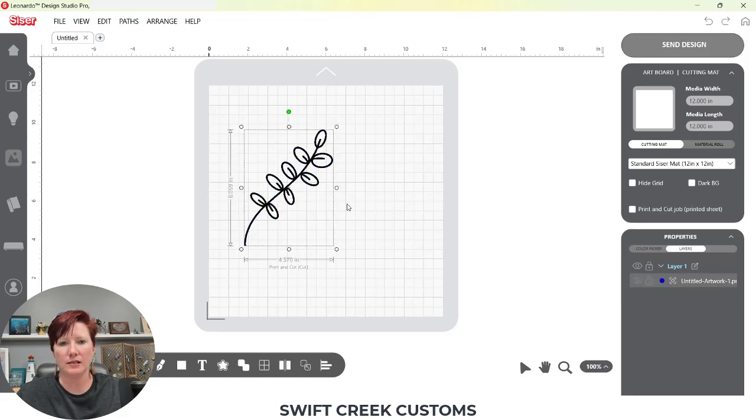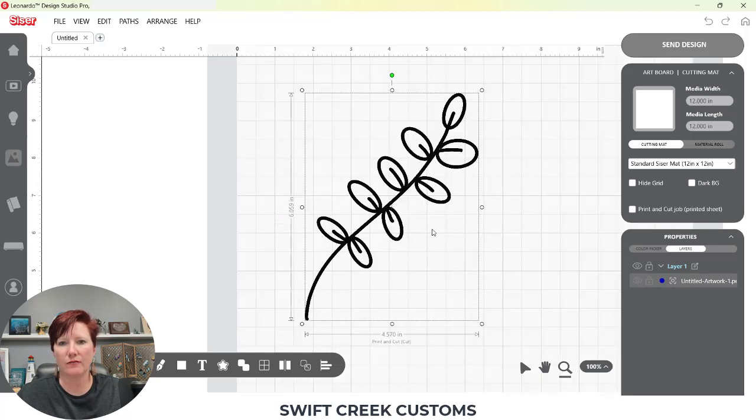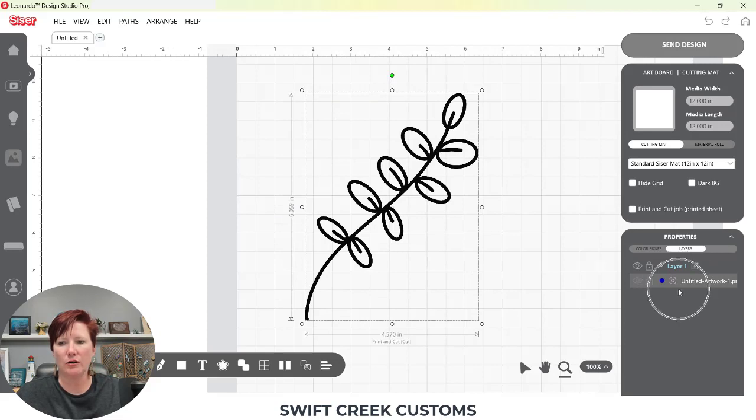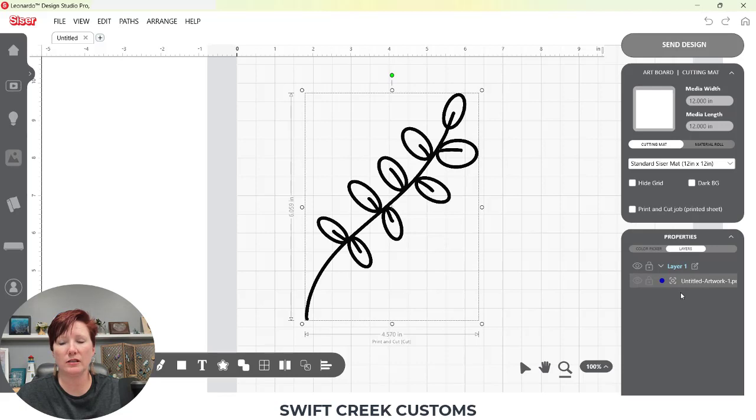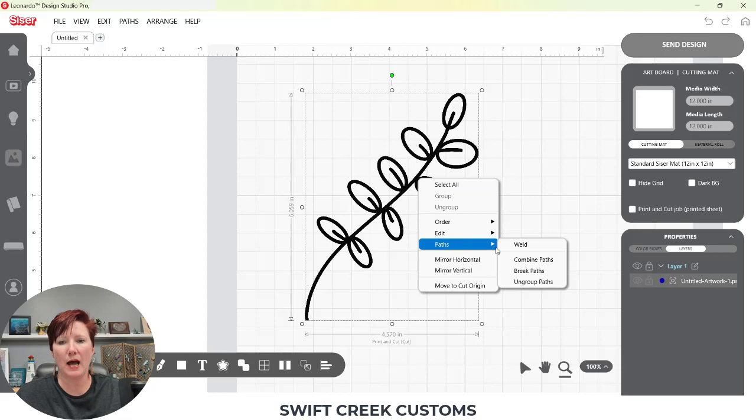Now you're going to see the design change just a little bit on the screen. I'm going to undo this so we can come back out here. Let me zoom in so you can actually see that physical change on the screen. You're also going to notice over here that it's going to change from one layer into two layers under my layer one.